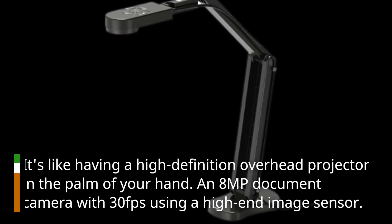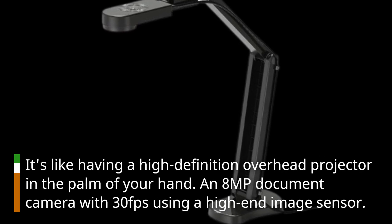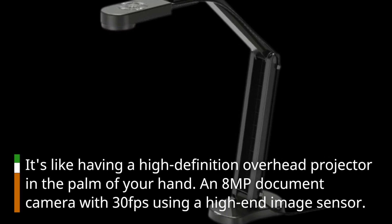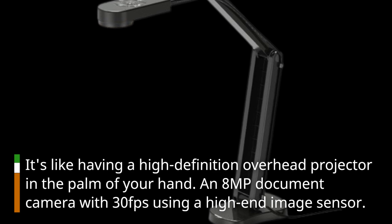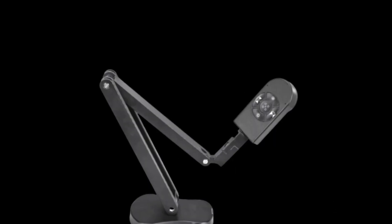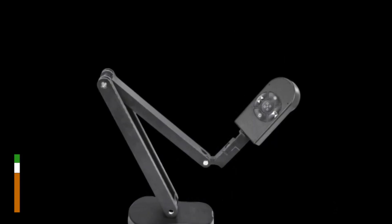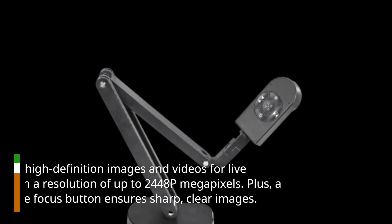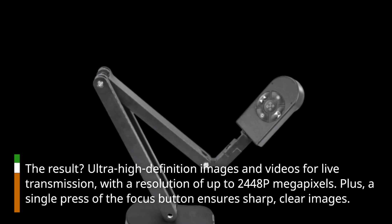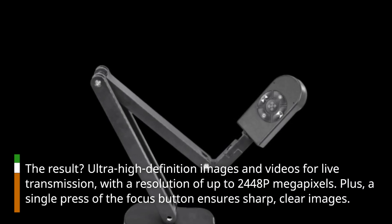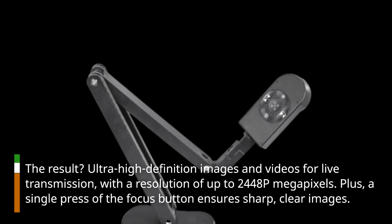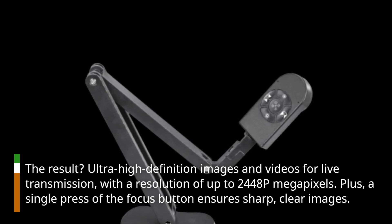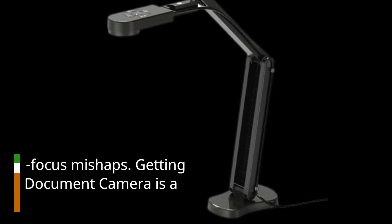An 8-megapixel document camera with 30 fps using a high-end image sensor. The result? Ultra-high-definition images and videos for live transmission, with a resolution of up to 2448p megapixels. Plus, a single press of the focus button ensures sharp, clear images. No more frustrating autofocus mishaps.